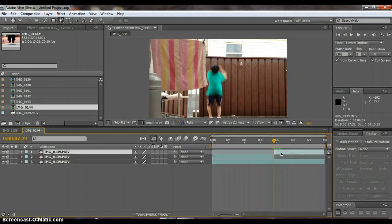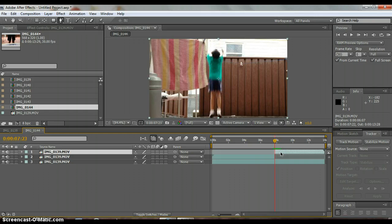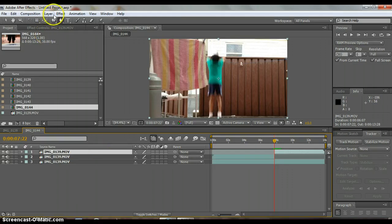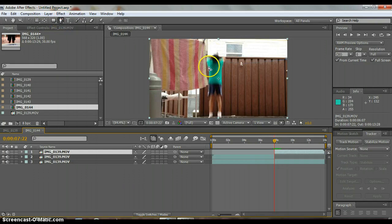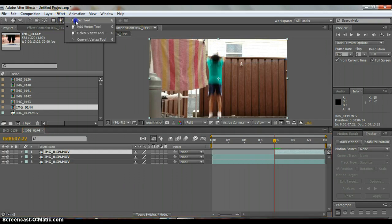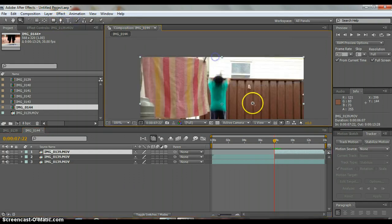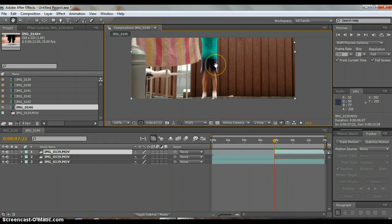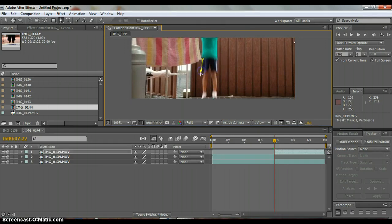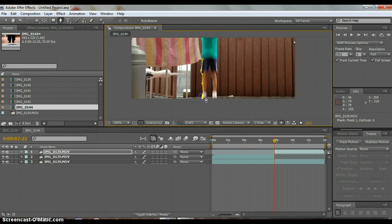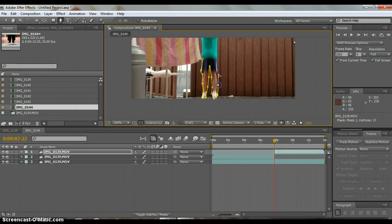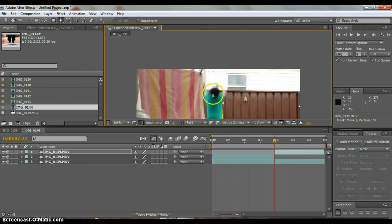Go to the first frame of your split layer and then get the pen tool. Zoom in first and then press G for the pen tool. And then just roughly cut around the person. It does not need to be perfect.